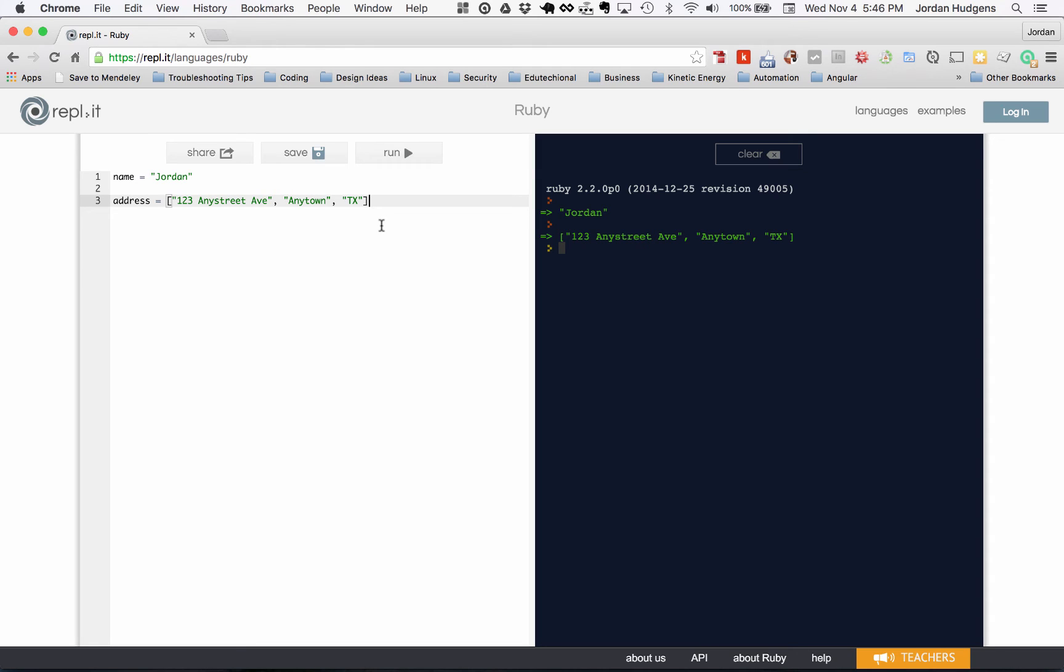But that's how you assign variables in Ruby. As you can see, it's very straightforward. There's not a lot of things you have to know from a syntax point of view.